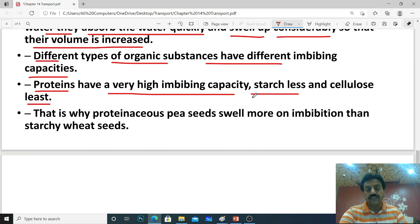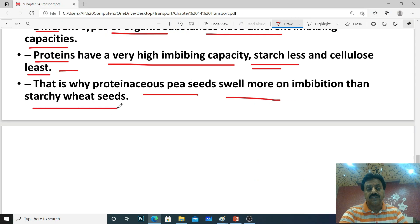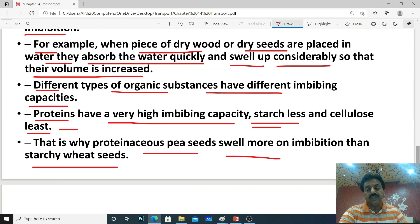Proteins have the very high imbibing capacity, followed by starch which is less, and cellulose has the least imbibing capacity. That is why proteinaceous pea seeds swell more on imbibition than starchy wheat seeds — if you place pea seeds and wheat seeds in water together, the pea seeds swell up more quickly because they have a higher amount of proteins. Today we learned about transport in plants at the level of the cell membrane. Thank you, dear students.